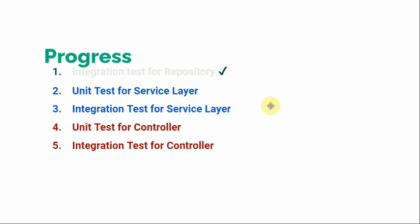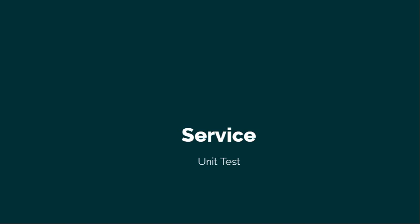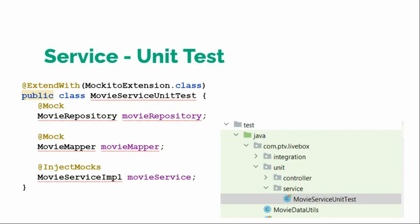Hi, welcome to the show. In this episode, we will write unit tests for the service layer. We already covered the integration test for the repository. So for service layer, we will first write the unit test and then we will write the integration test.